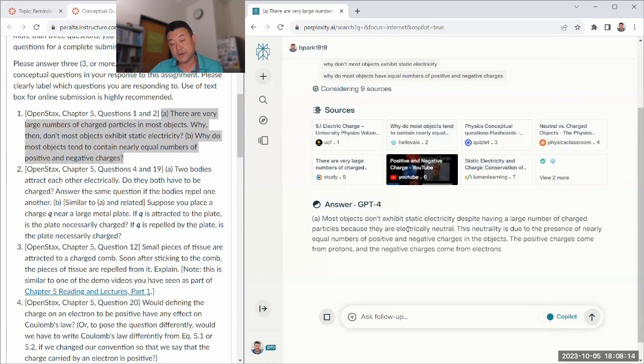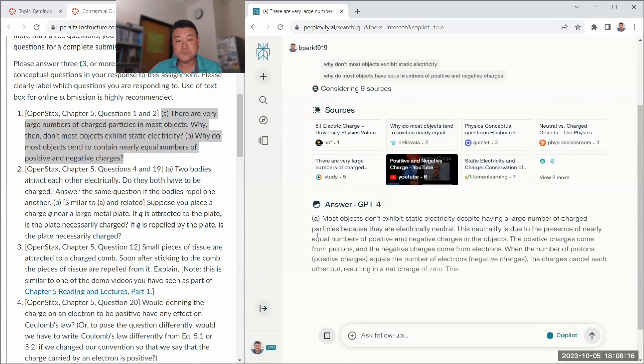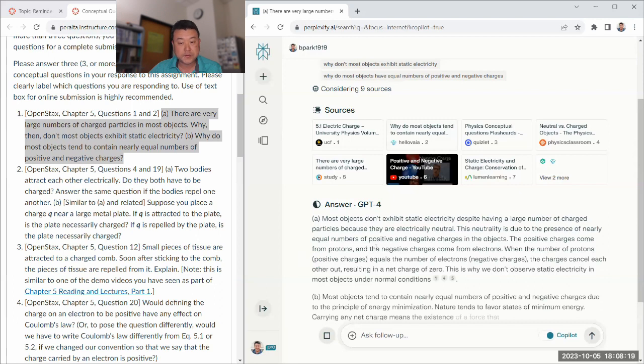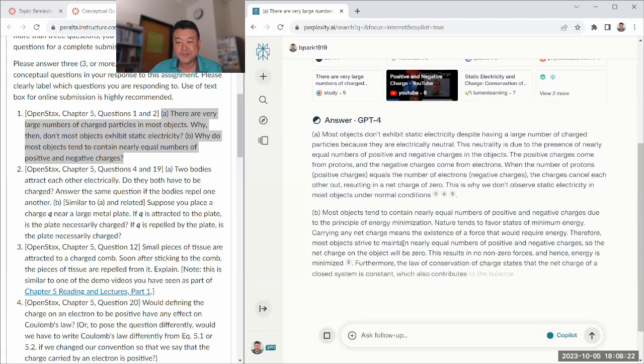Okay, because yeah, they're electrically neutral, equal number of positive and negative charges, protons and electrons. Yeah, that's great. Excellent answer.